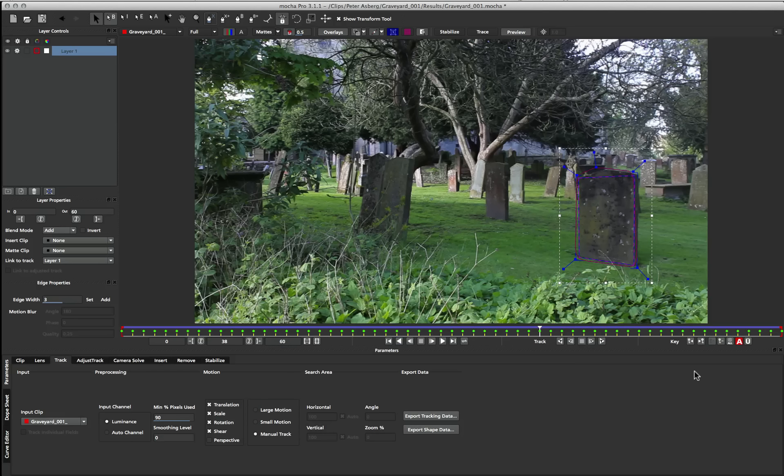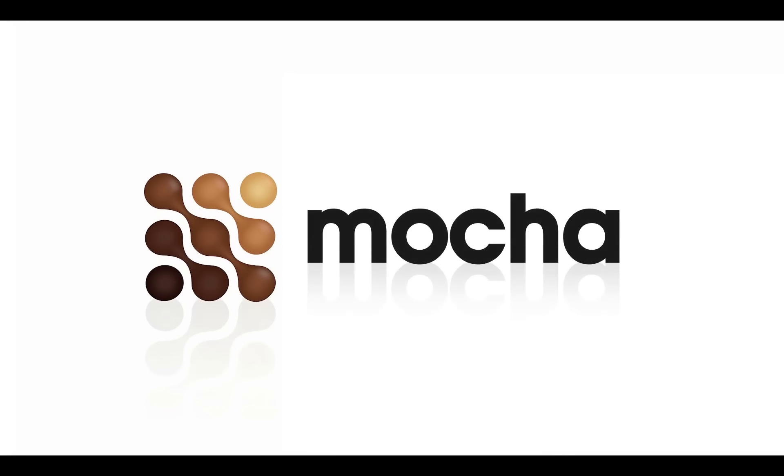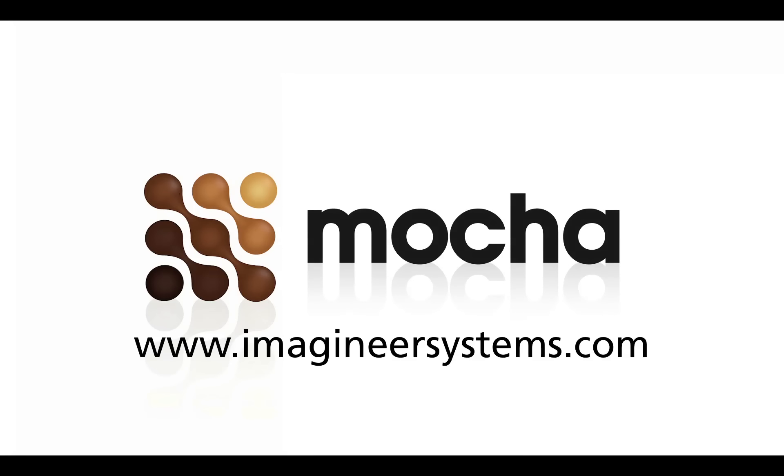So that was a quick overview of how to use the surface when tracking in Mocha AE and Mocha Pro. If you have any questions about the manual tracking or even adjust track using the surface, please check out our website at ImagineerSystems.com where we have more in-depth tutorials on those very subjects. This has been Martin Brennan for Imagineer Systems.